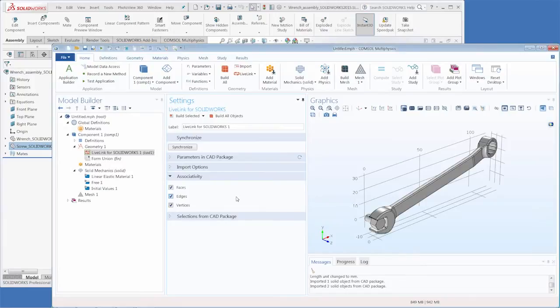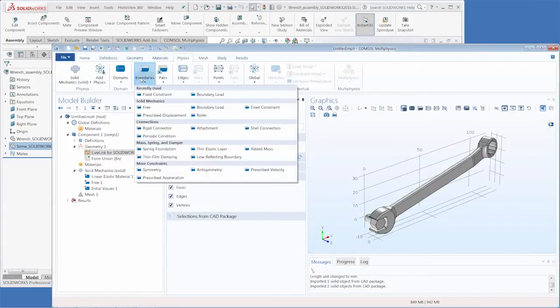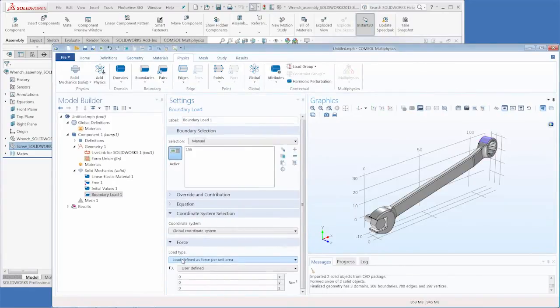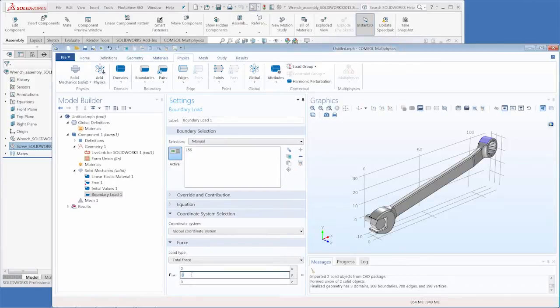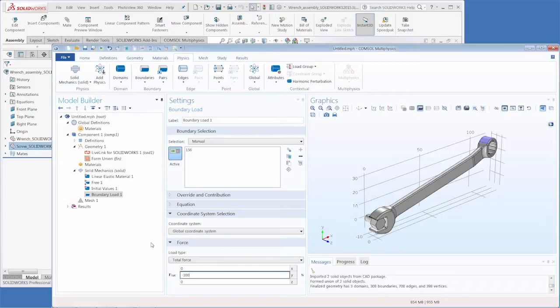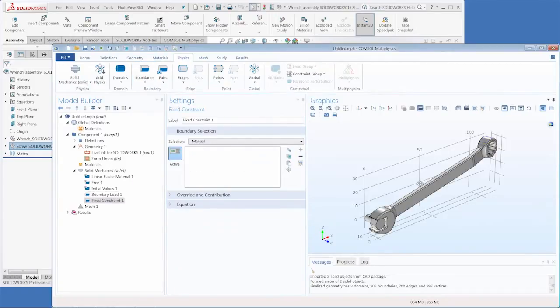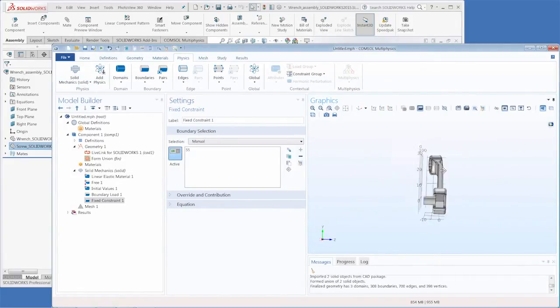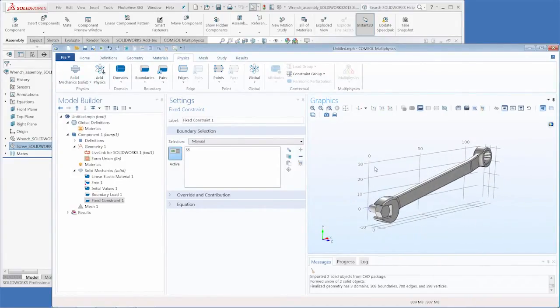To show you this example we need to create some physics boundary conditions. Let's add a boundary load on the handle and we'll add a total force of negative 100 newtons in the y direction, and then we can add a boundary fixed constraint to fix the end of this bolt so that it cannot move.